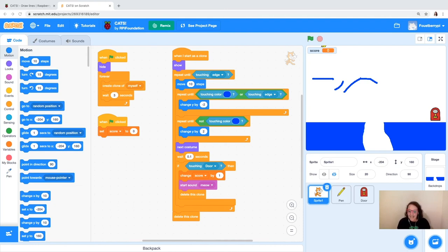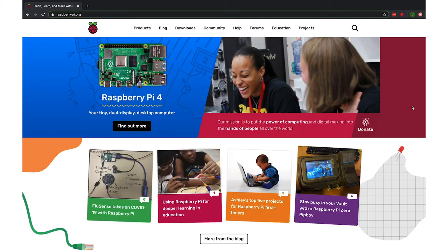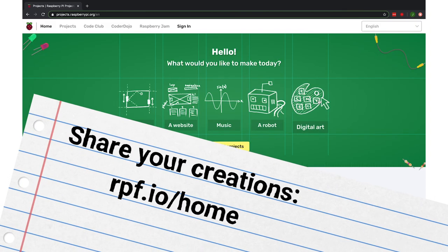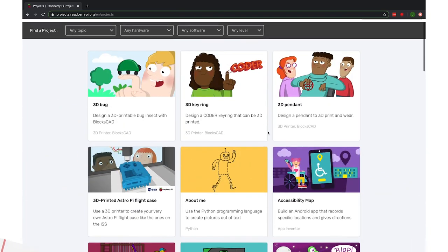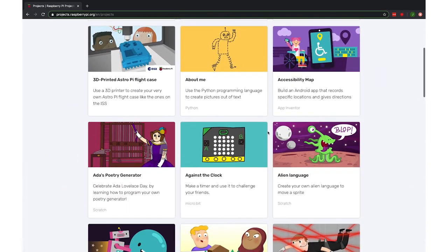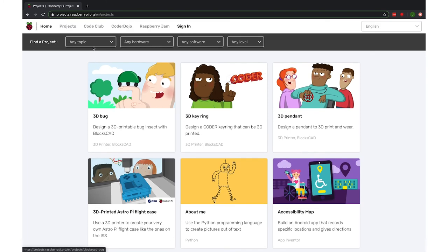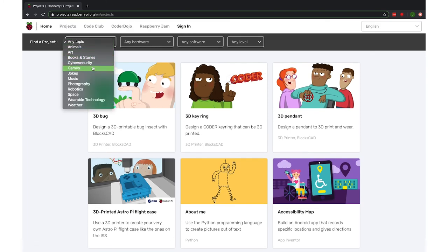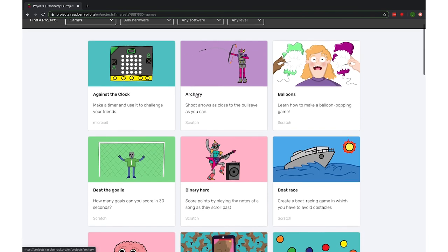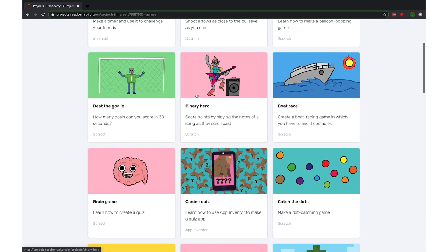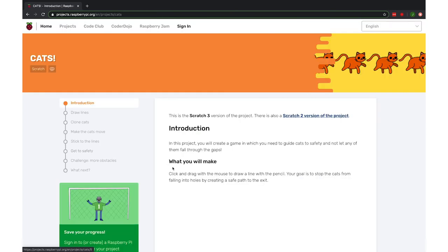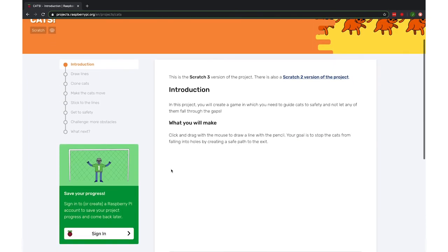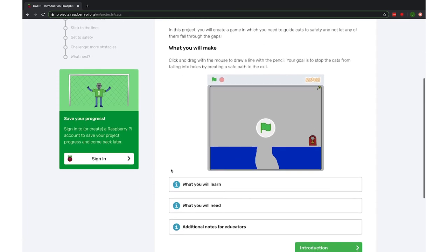That is it for our cats game! After you create your game, share it with us at rpf.io/home — that's our digital making at home page — where you can submit your project. You can also learn more about upcoming weeks and future themes because we want to keep coding with you. Definitely feel free to reach out if you have any questions.